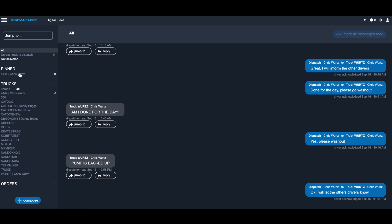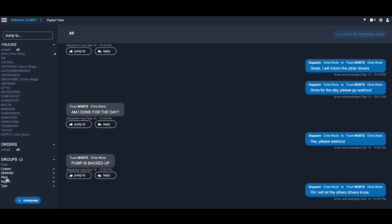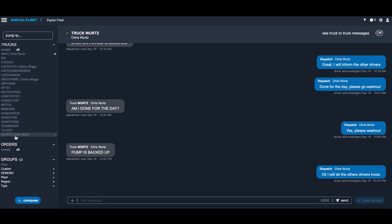We call these channels, and all the channels show the history of all the messages going to that channel. There are channels based on trucks, orders, and then you can create groups. The nice thing about groups is you can do it based on your tags — you can send a message to your entire fleet. For example, if you have a safety message to send every morning, you can easily go into the groups and send it to your entire fleet. If you click on any one of the channels it will bring up the history of that channel.